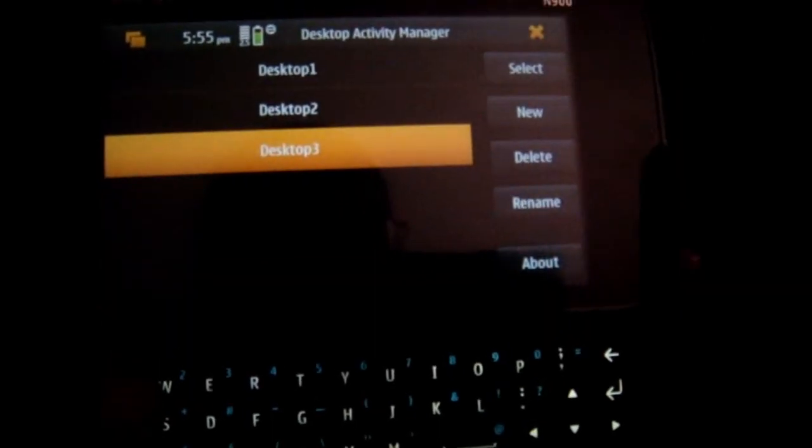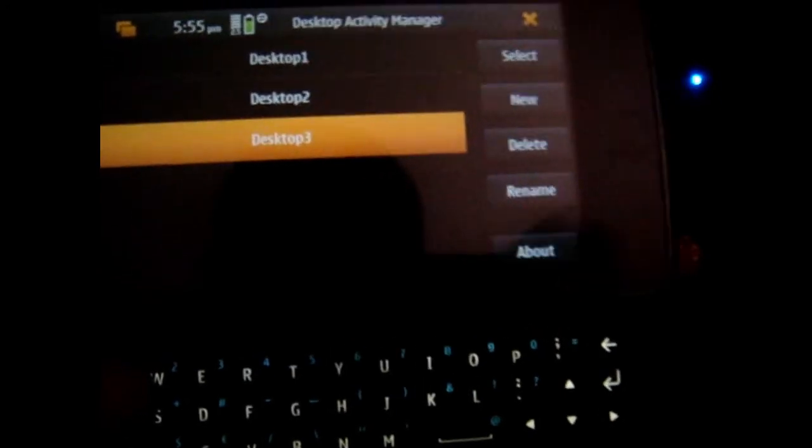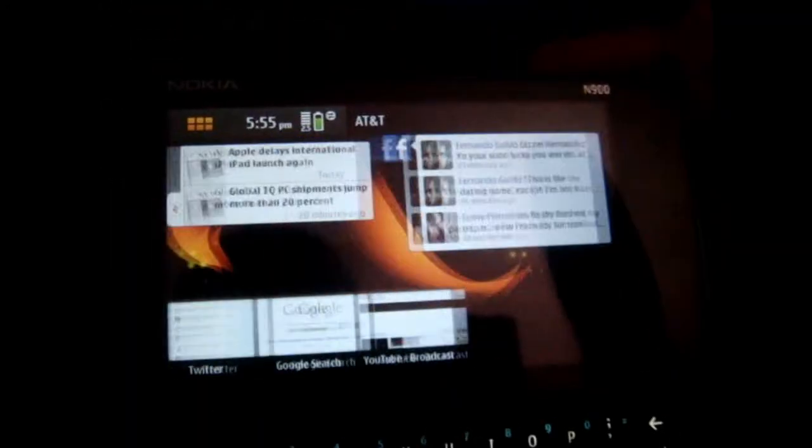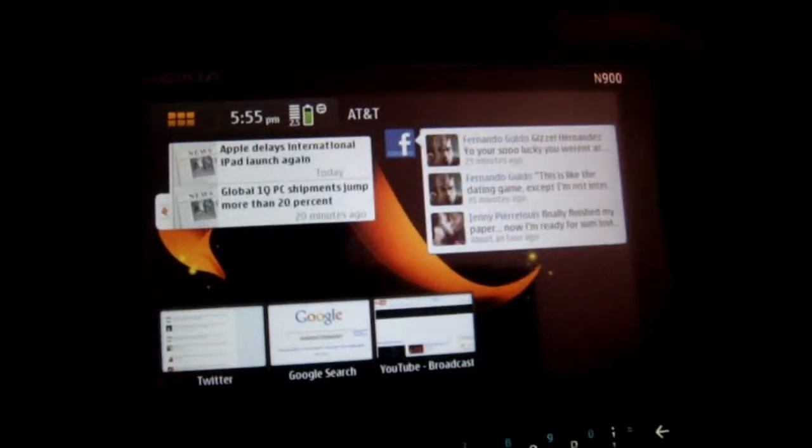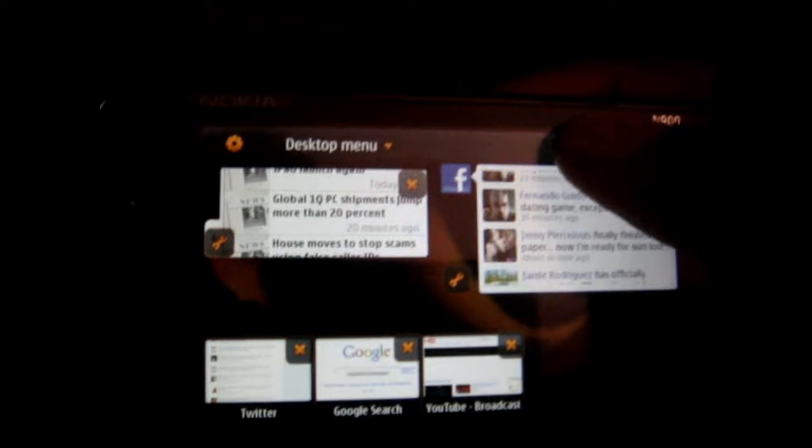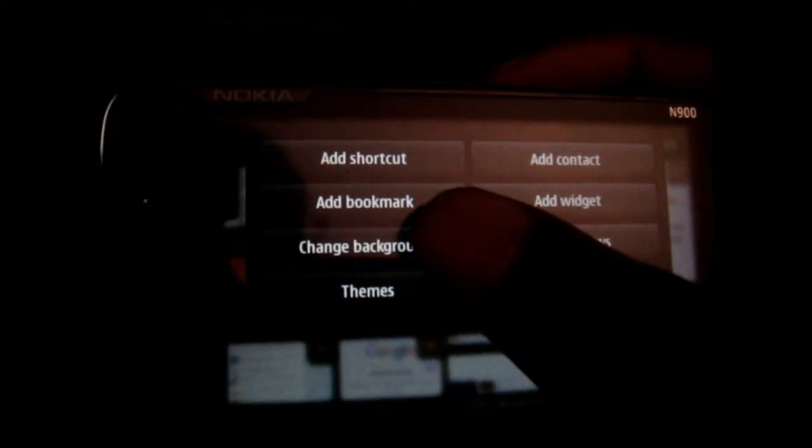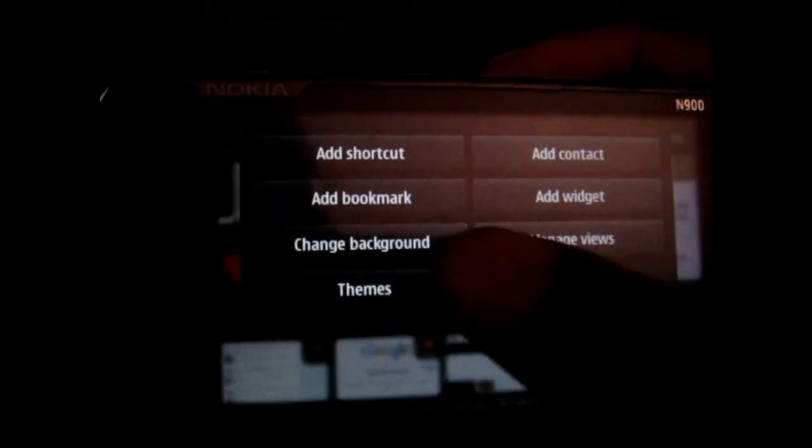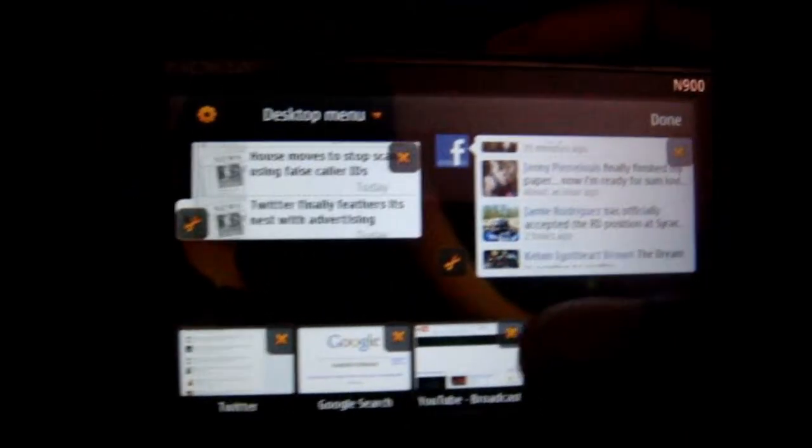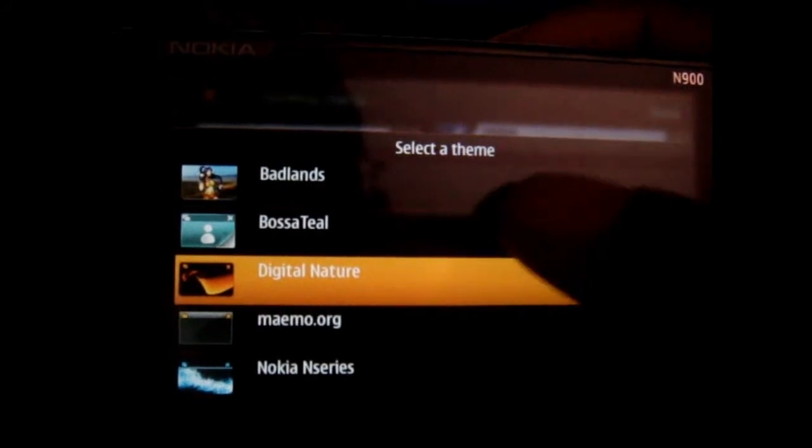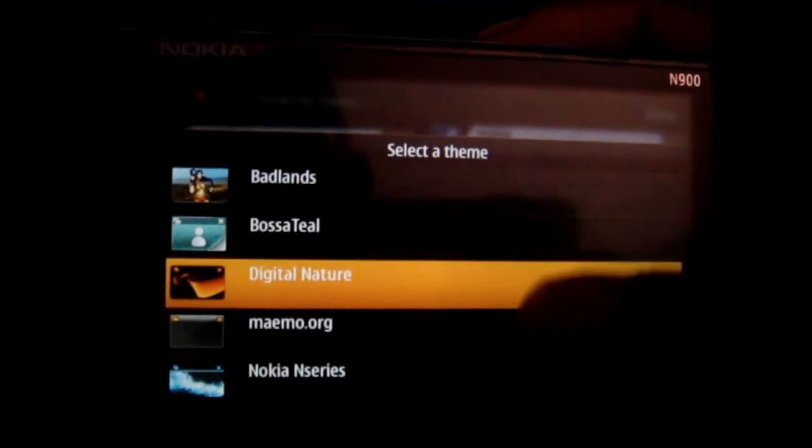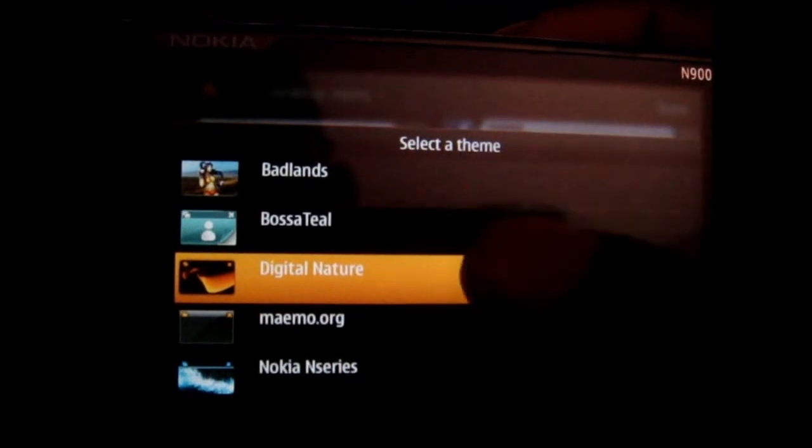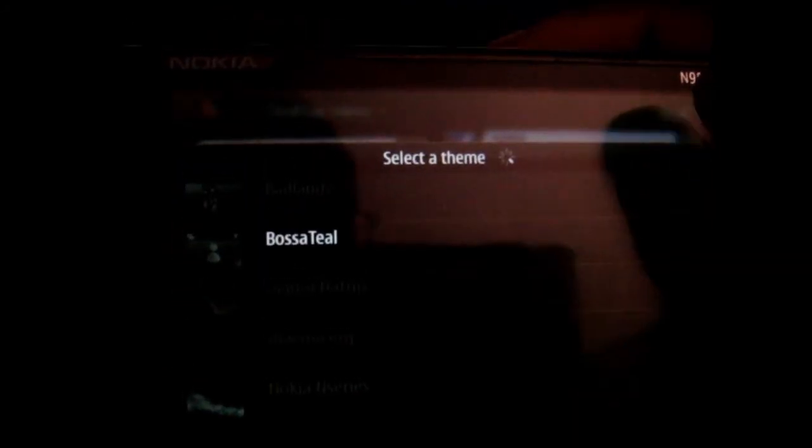Now we're on desktop 3, let's get out of there. So now you see desktop 3 is the same, of course it's going to clone it, so let's try something simple to show you how it works. See change theme, let's try this one.